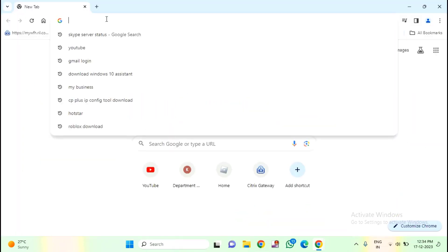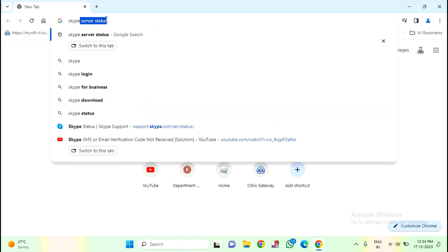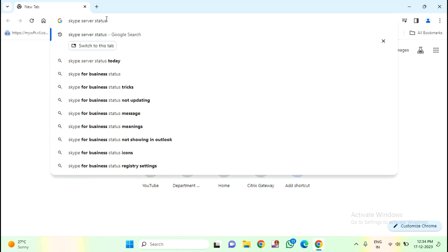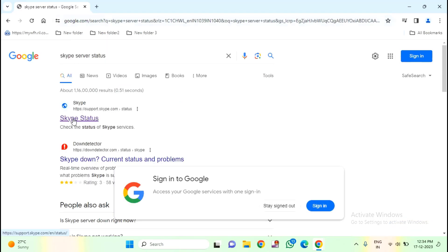Then type here Skype server status, just hit enter. Then select the first option, support.skype.com status.